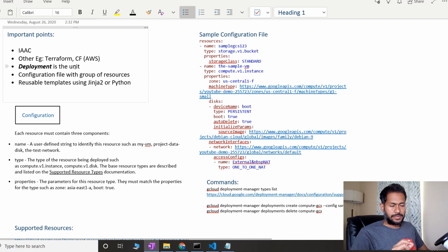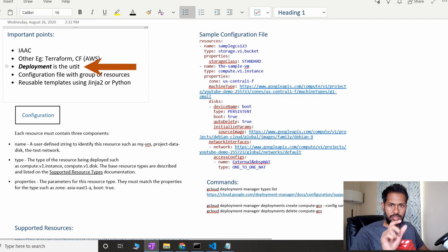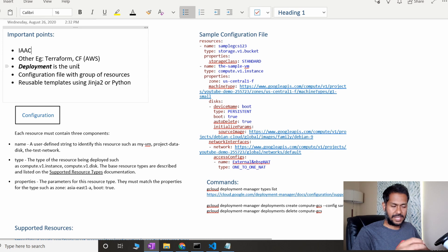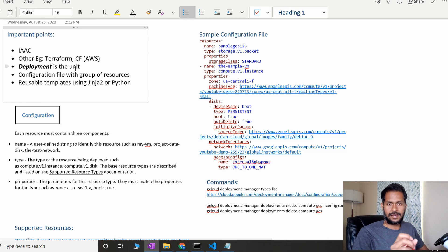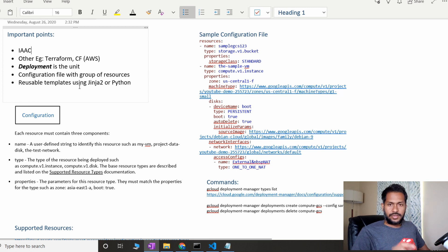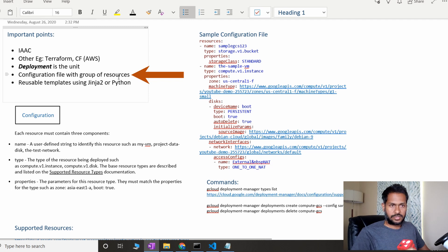One important concept here is that Deployment Manager considers the whole deployment as a unit. In AWS you call it a CloudFormation stack — the stack has all the resources together. Here, a deployment is the unit that will have all your resources together. You can combine multiple resources in a single file, deploy that file, and deploy all the resources. That file is called the configuration file, with a group of resources.